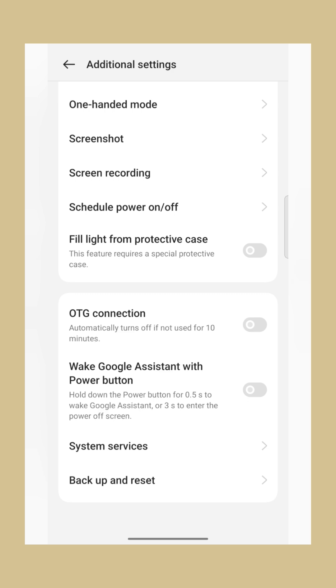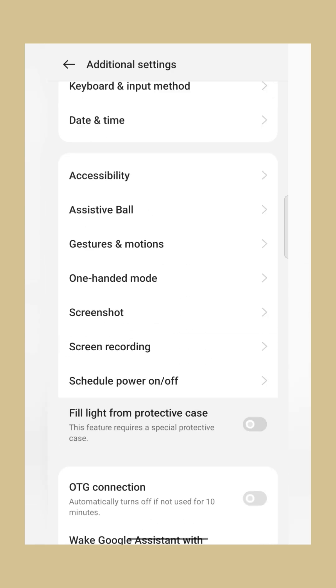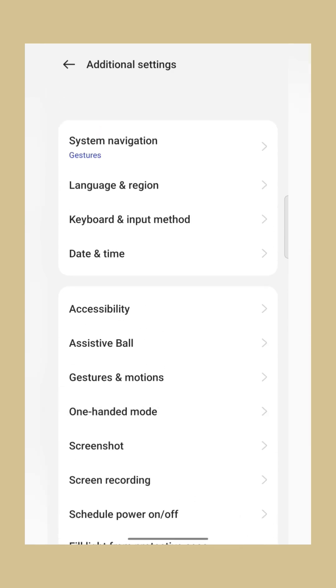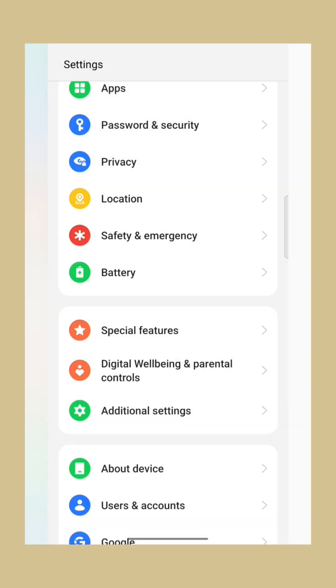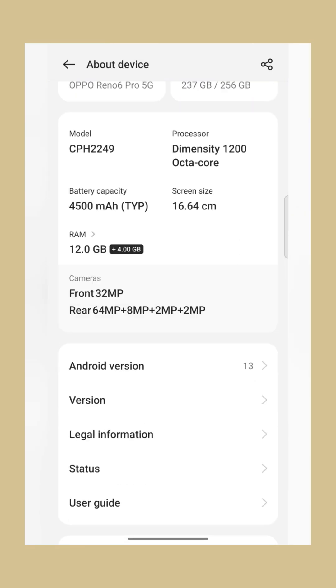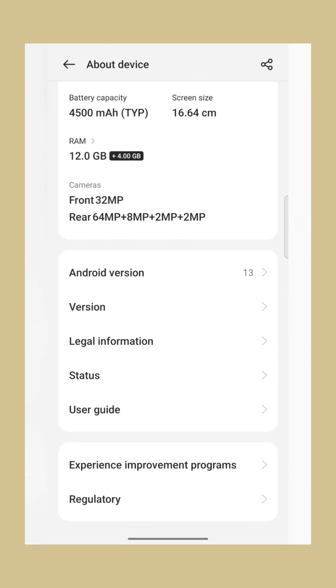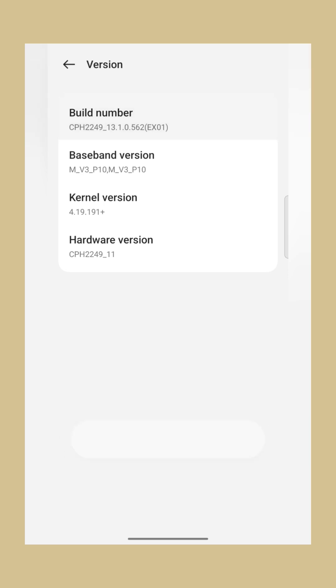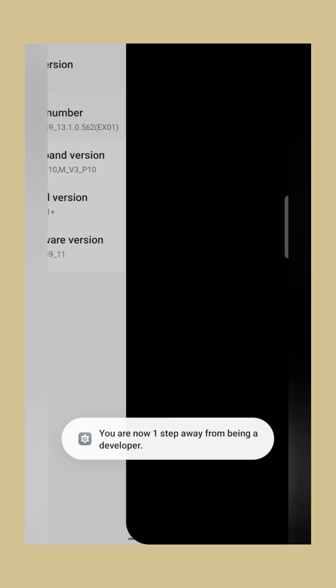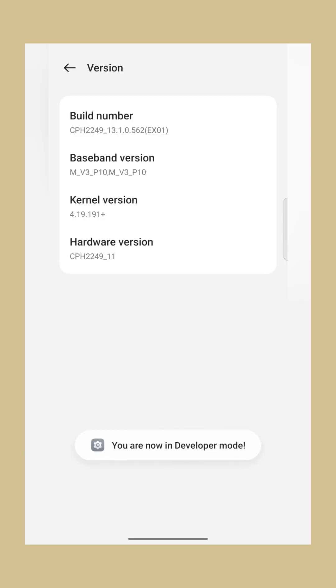We have to search for Developer Option, but there is no Developer Option. So you can click on About Device, then Version, then you have to click 5 to 6 times on the Build Number so Developer Option is enabled.